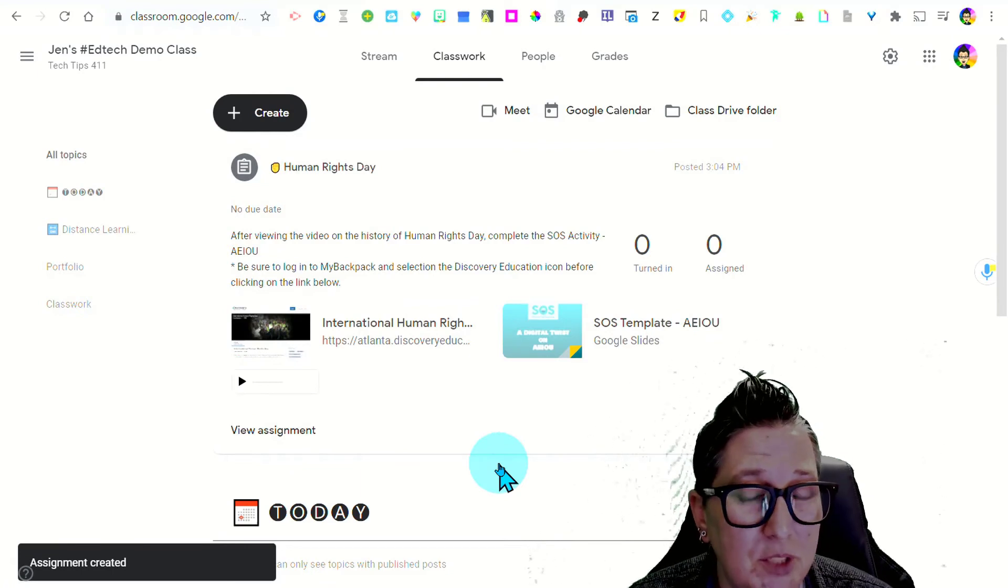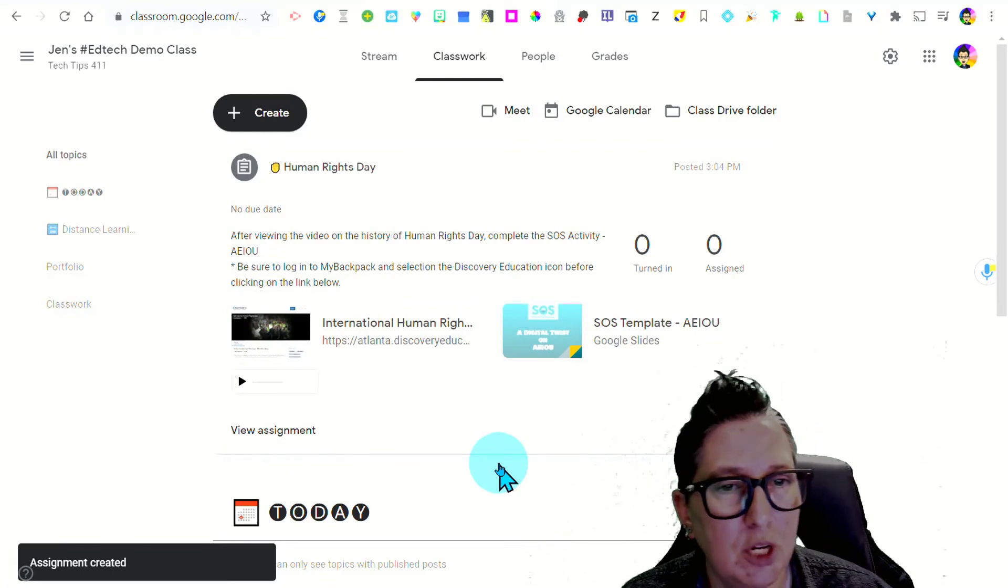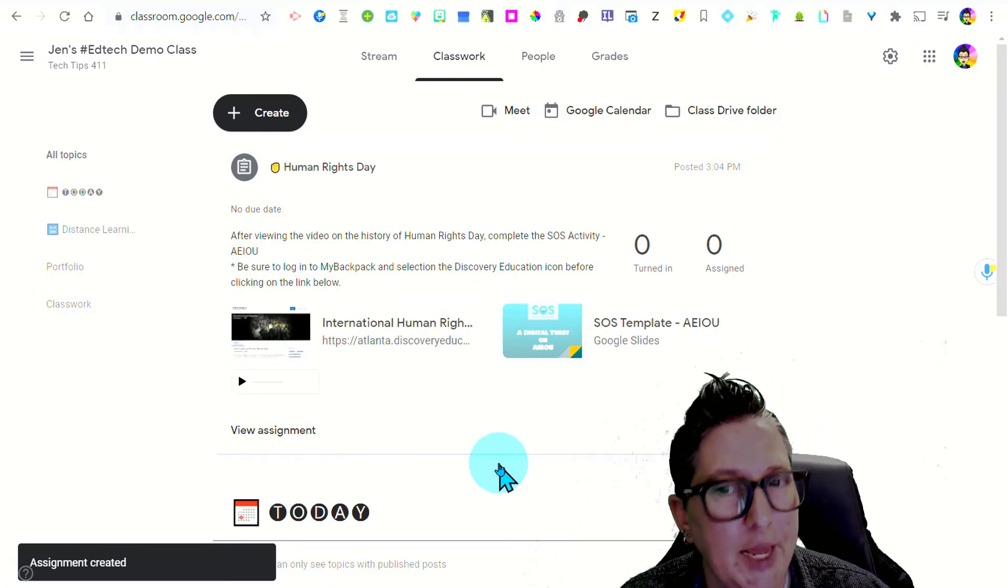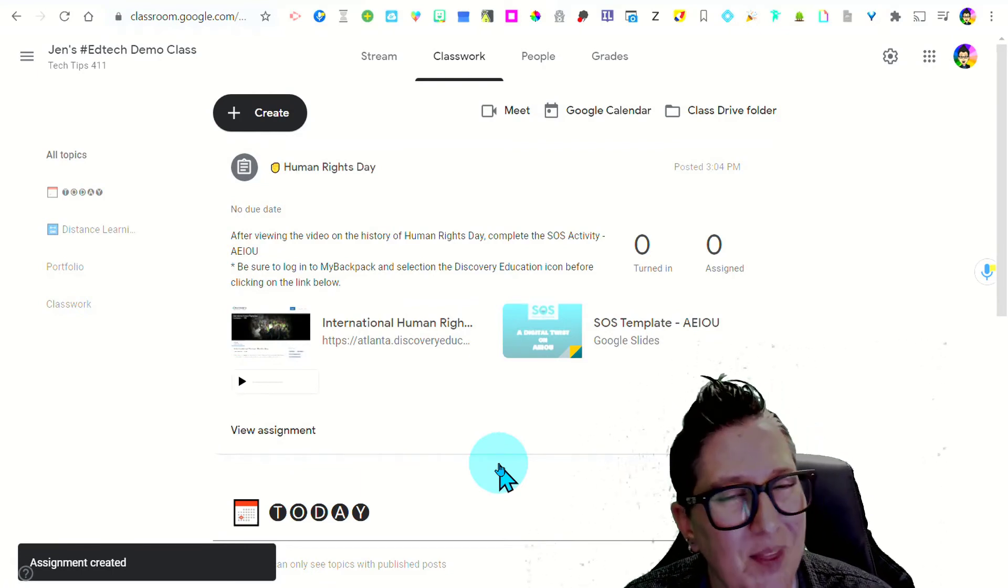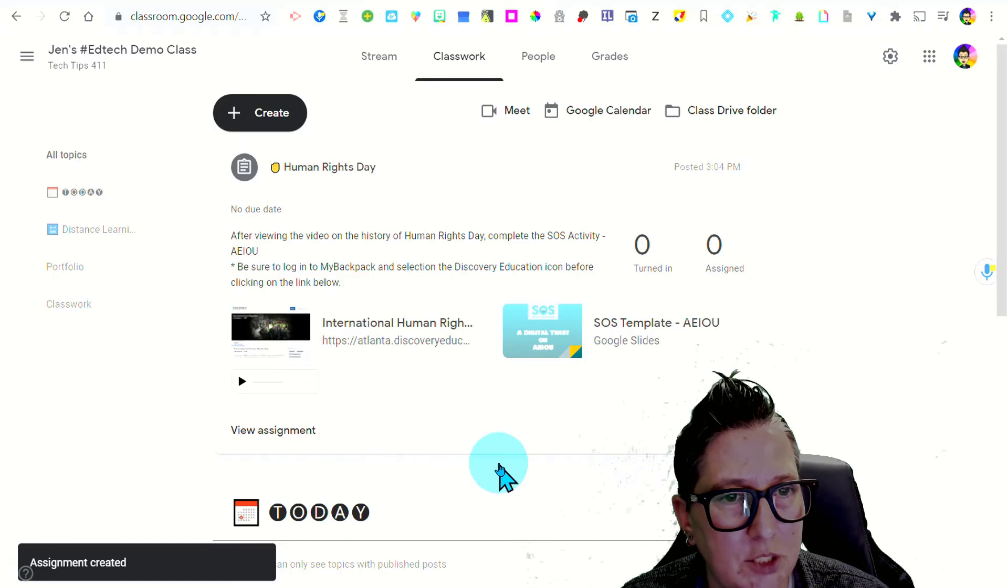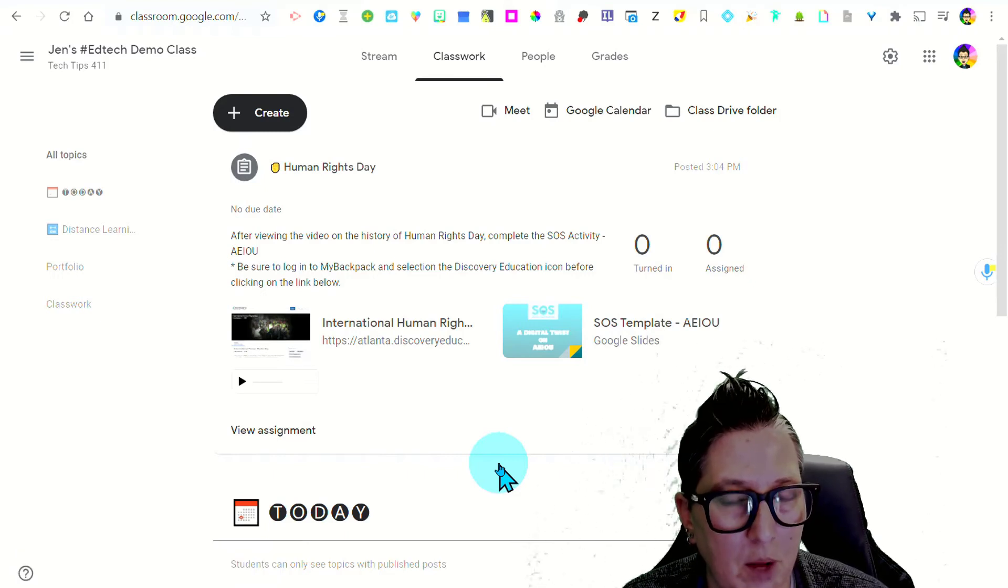So the first time you use this with students, you're going to want to say, hey, look for that play button. That's some voice instructions and that might help you out.